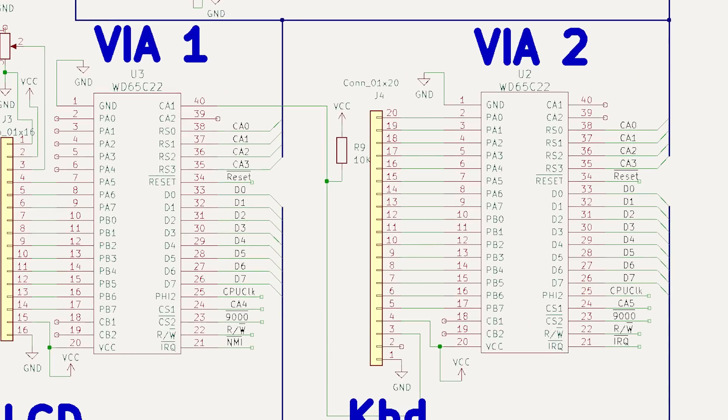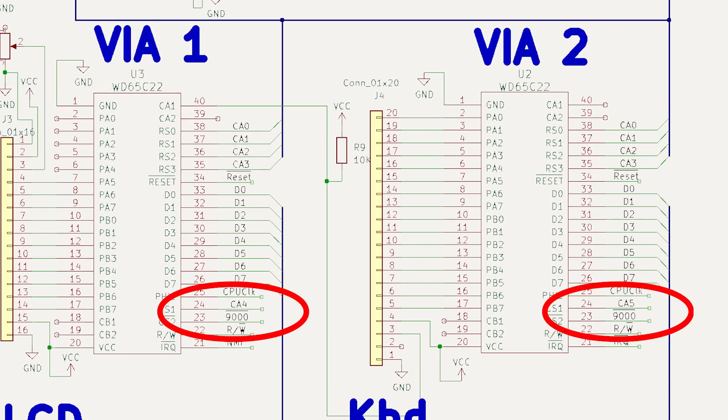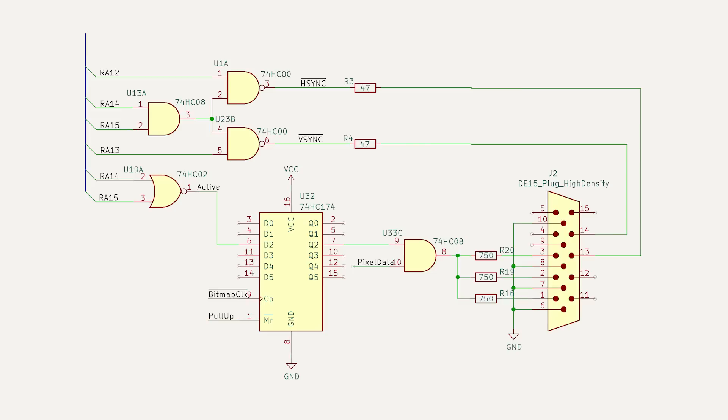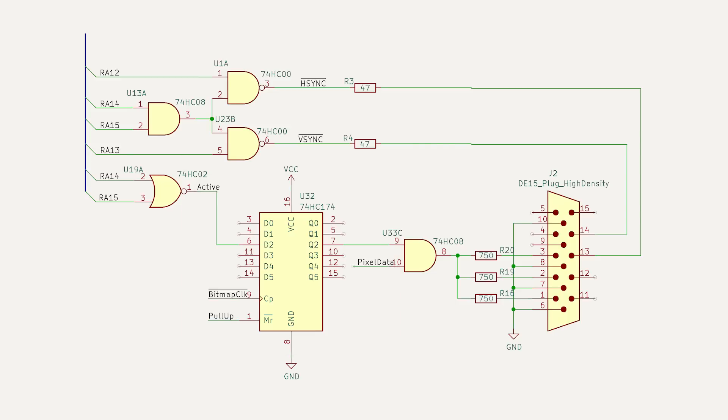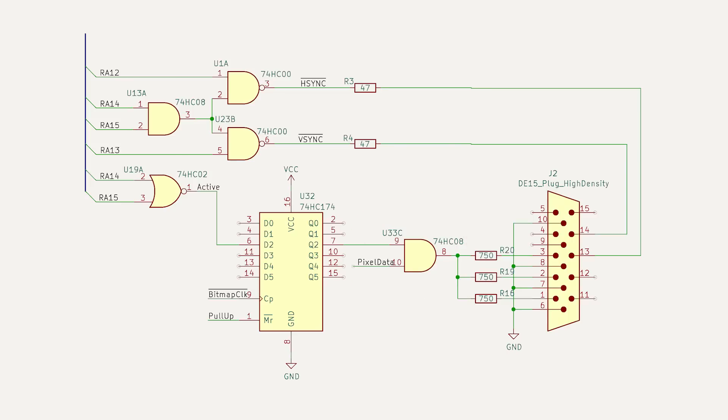The last thing I need to do before I power up is delay the active signal by one character to hide the memory fetches for the first character in a scanline. Then, I AND it with the pixel data from the shift register, and send it to the VGA port. Alright, let's connect it up.